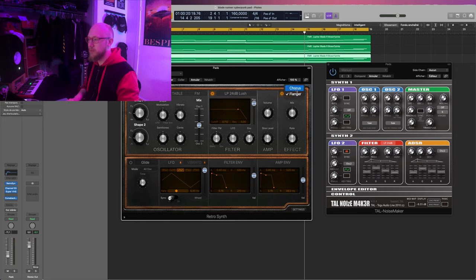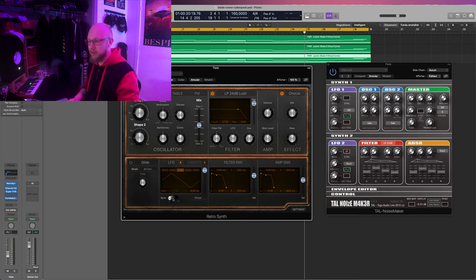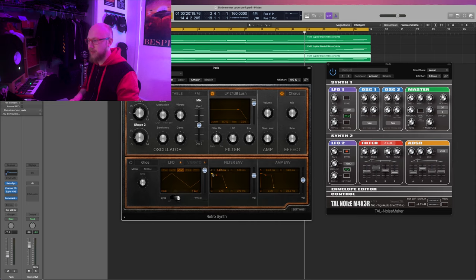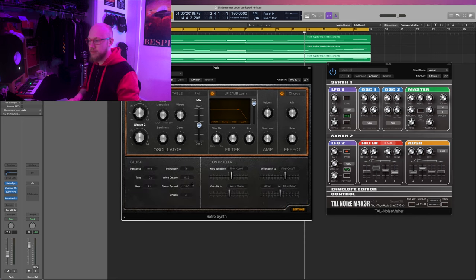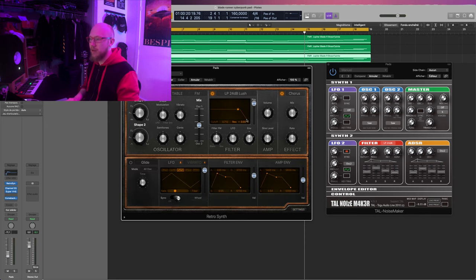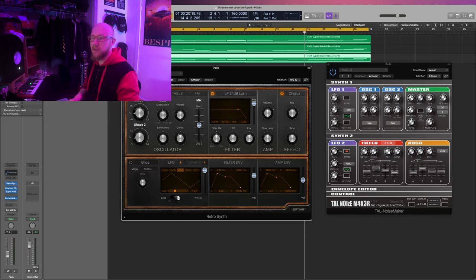We'll have just a bit of LFO, a bit of envelope as well, a keyboard full. Let's put a chorus and alright. One bar filter envelope. And let's try that.